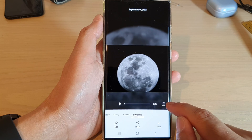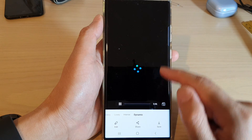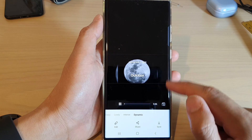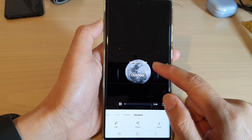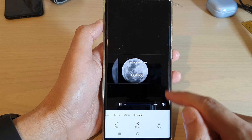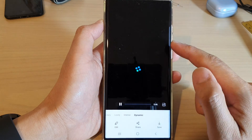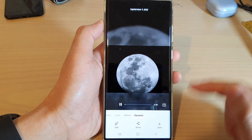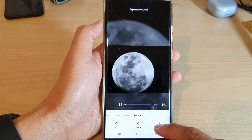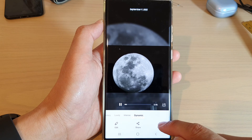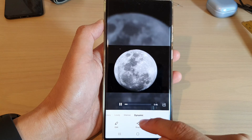Here you can also make changes to the orientation of the video — so we have vertical or horizontal. And after that, if you are happy, you can tap on Save.